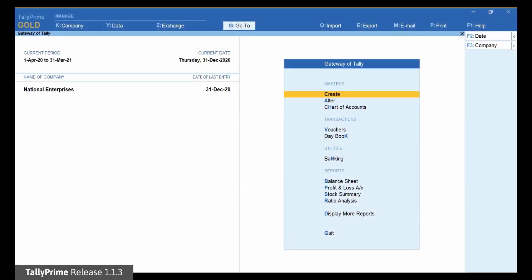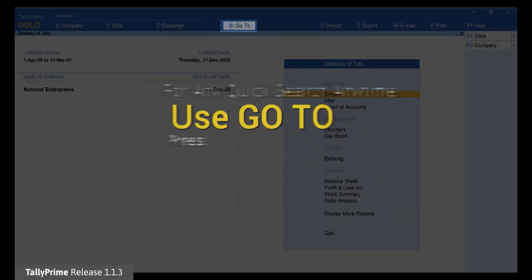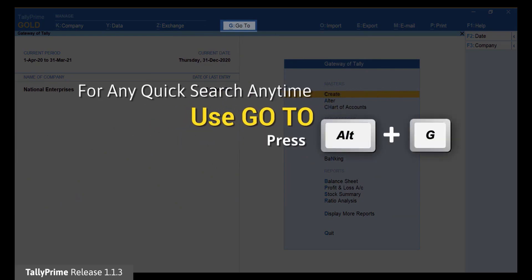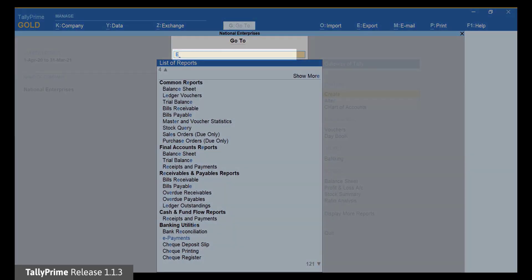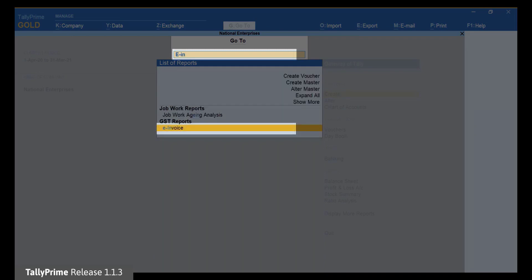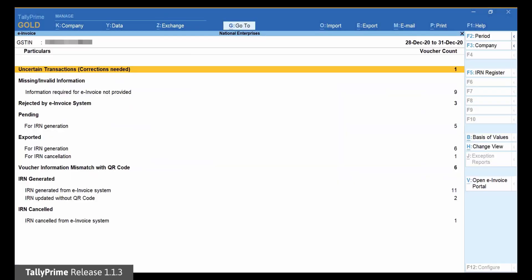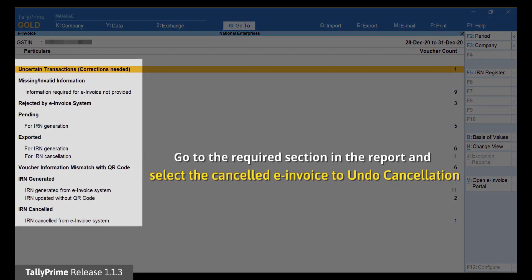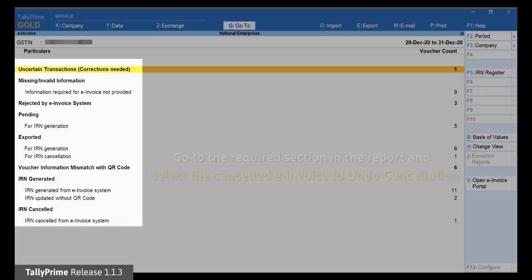Open the e-invoice report. Press Alt-G. Type or select e-invoice and press Enter. Select a cancelled e-invoice for which you want to undo cancellation, either because it was wrongly cancelled or the request for cancellation was rejected by the e-invoice portal as it was not done within 24 hours of generation.